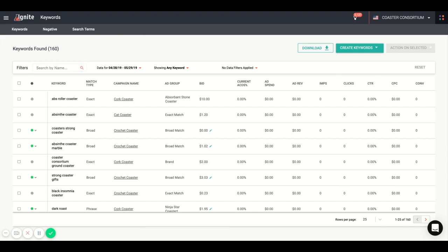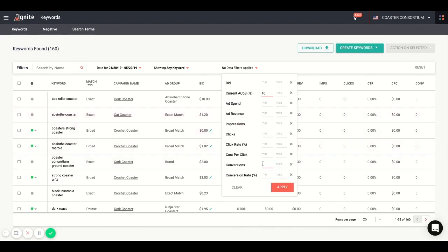One of the most useful features is filtering and drilling down to a minimum, for example, of let's say one conversion, as well as a minimum of 10% current ACOS. And that way, you can find your data quickly all in one location from there.